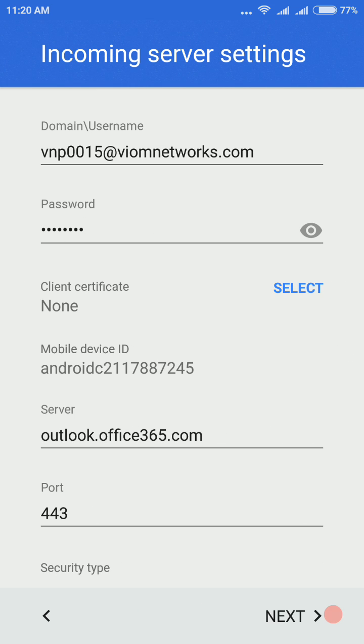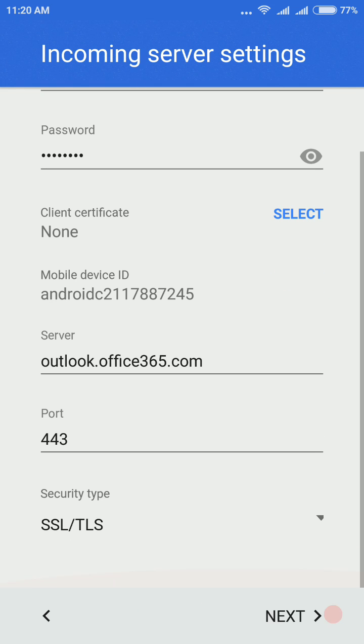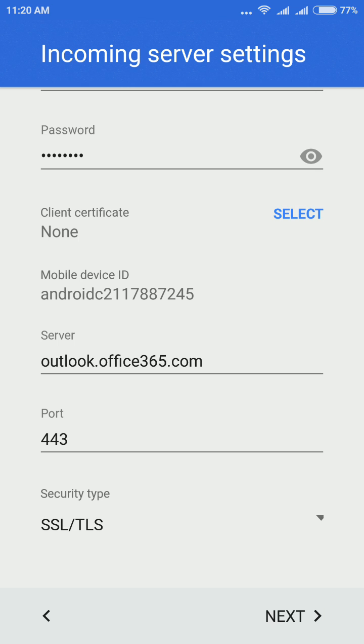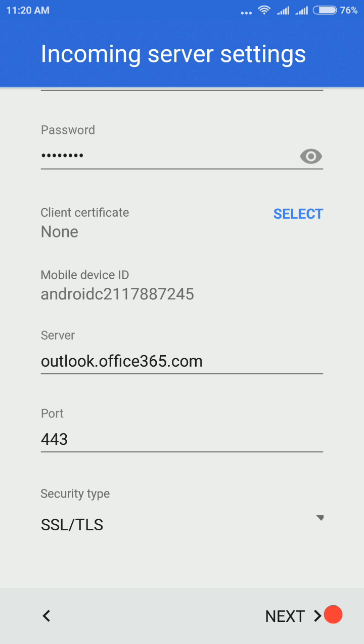Now this window is popped up from your Android device. Make sure in server the text is written like that. If there is no text written in here, then you can manually type it and tap on next.